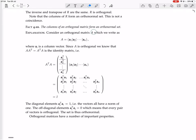We're going to prove this now. Consider an orthogonal matrix A, which we write with columns A₁ through Aₙ. Since A is orthogonal, we know that A transpose times A equals the identity matrix.